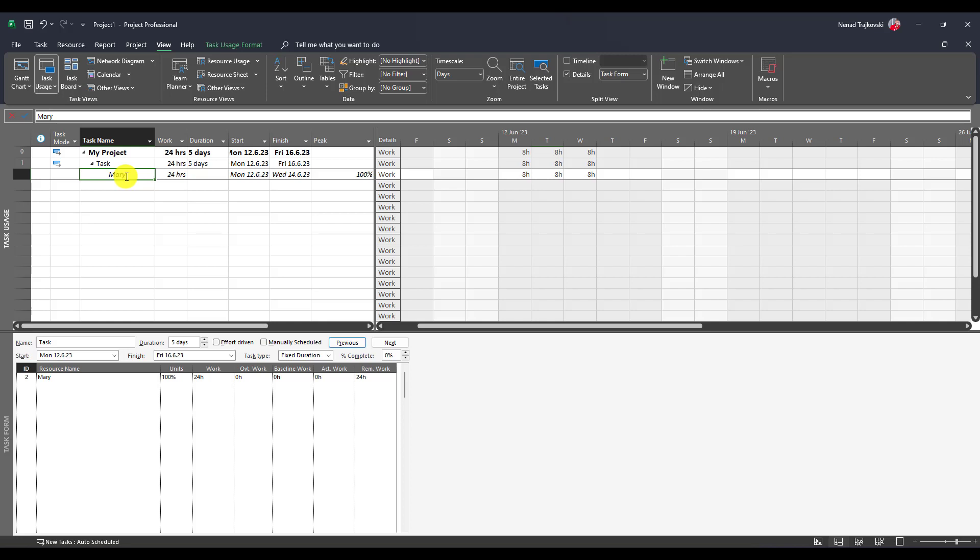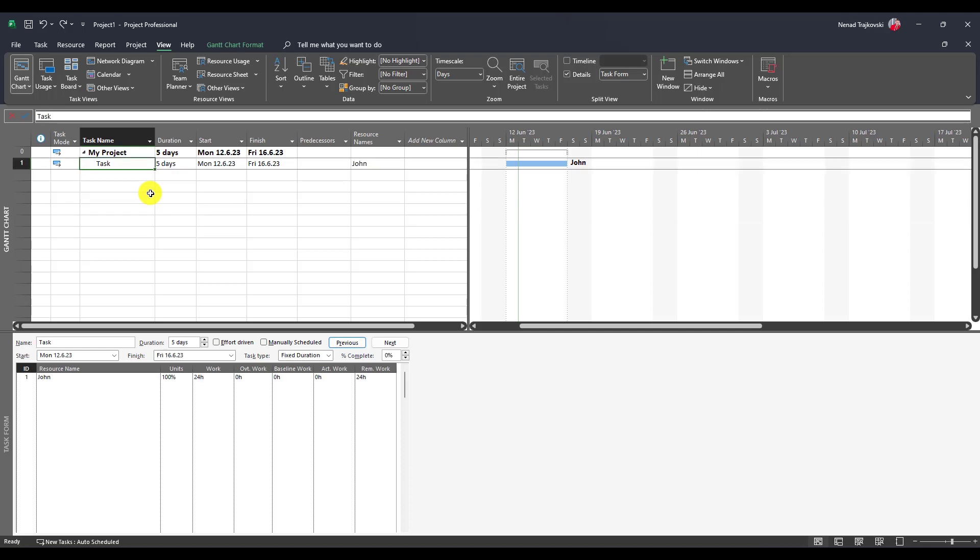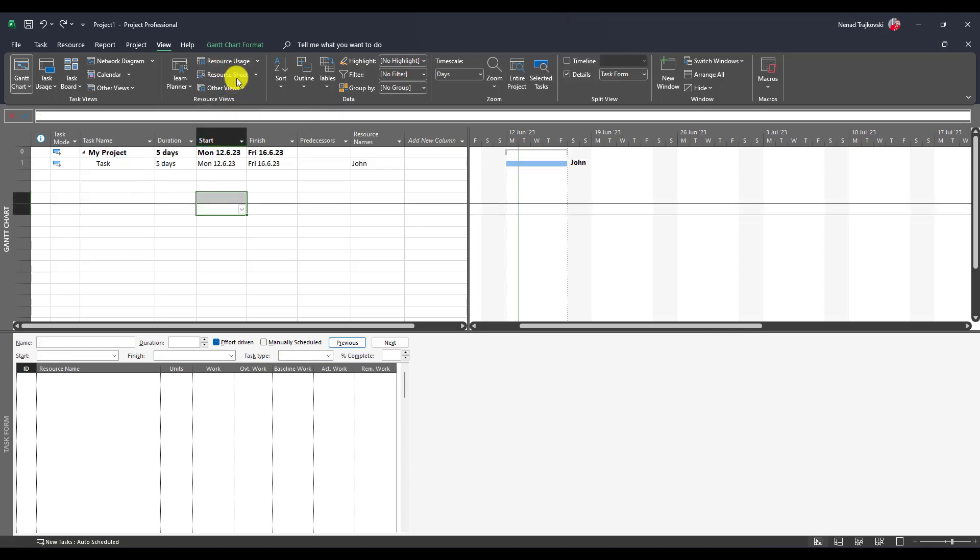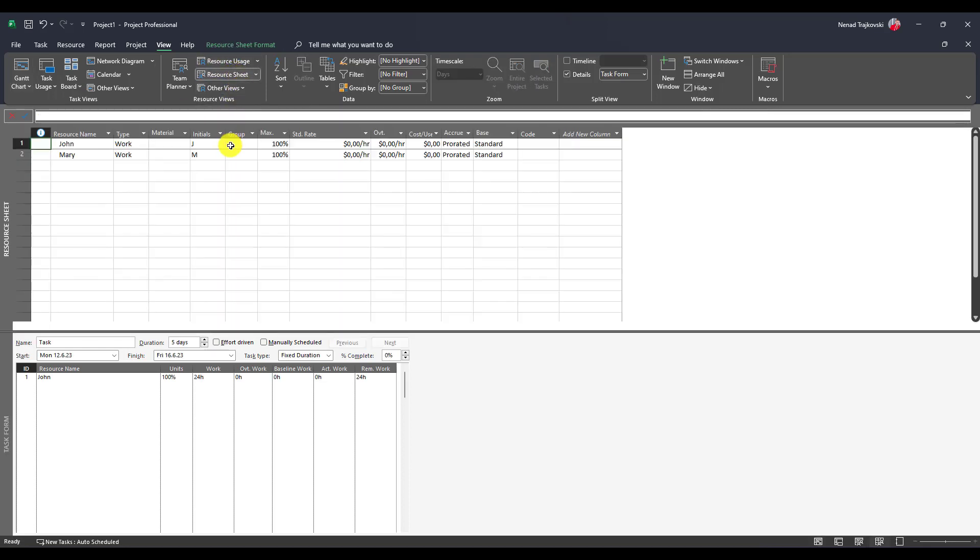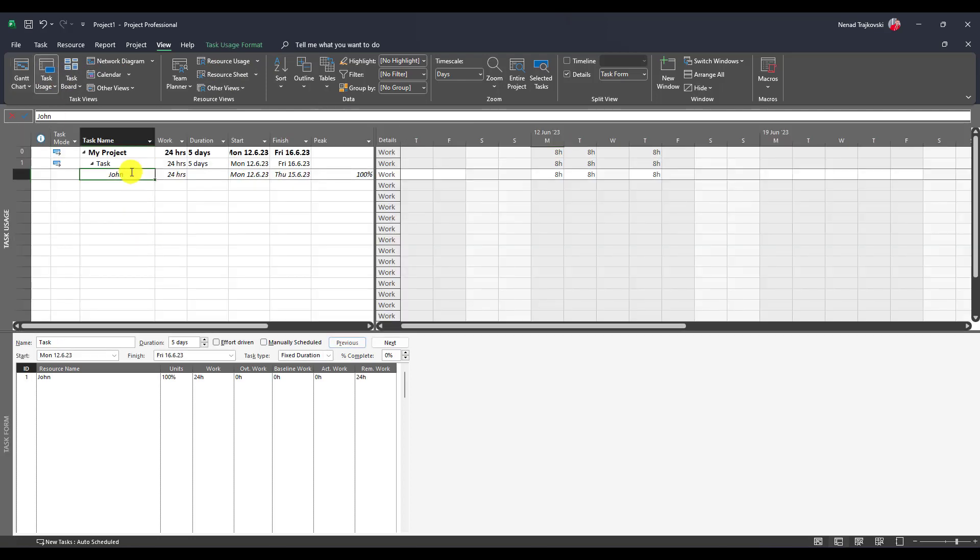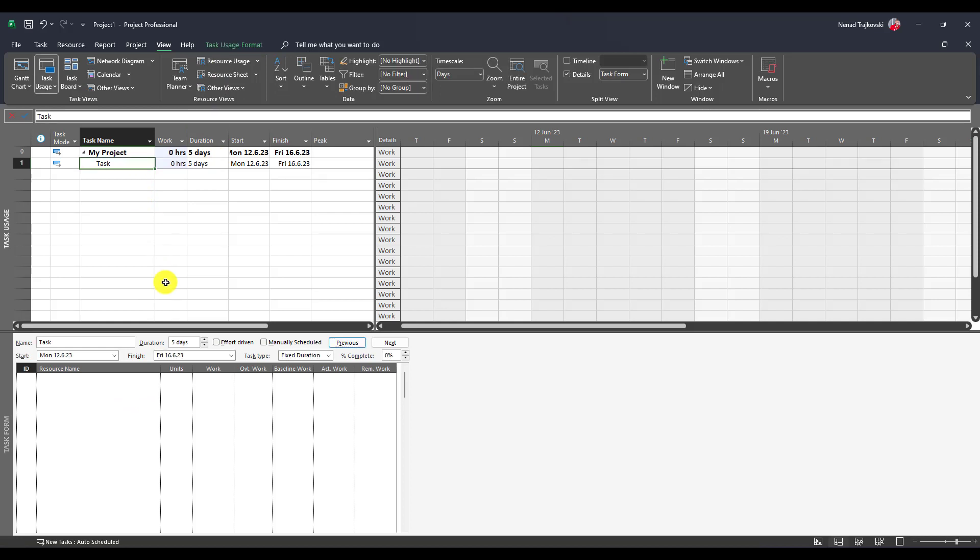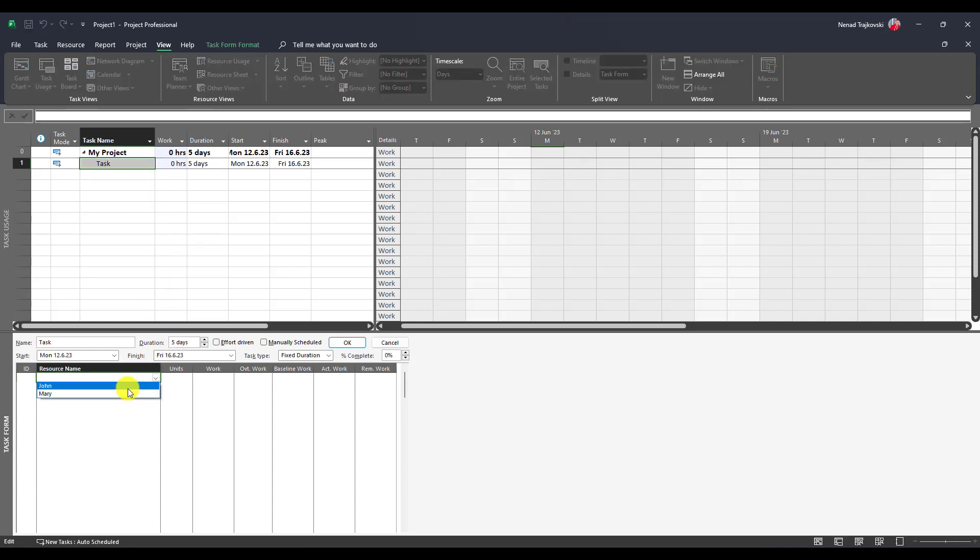Let me show you what you should do. Let's go to Resource Sheet, Mary. Let's go to Task Usage. I cannot just replace John. I will erase John and I will click okay. Now I have five days. Now I'm going to go and put Mary here.